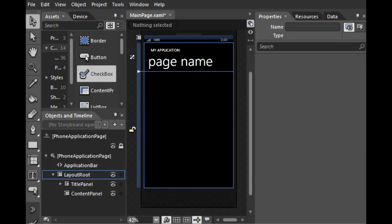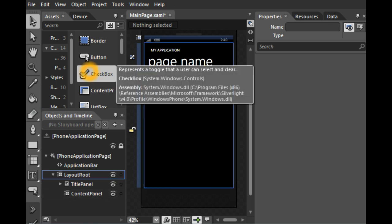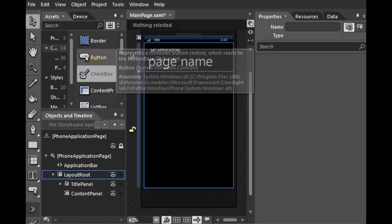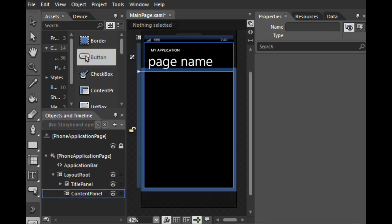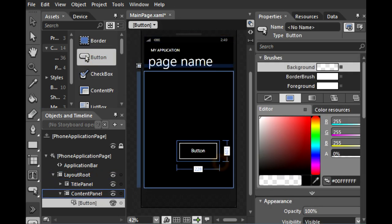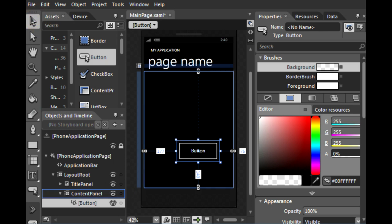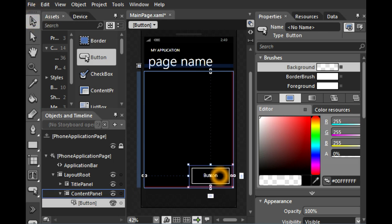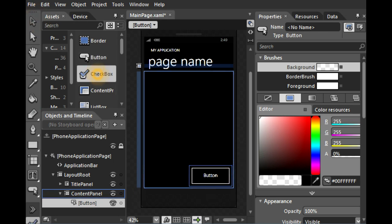In this video I will show you some of the new features in Expression Blend 4 Beta for Windows Phone 7. As a reminder, in the Asset Library you can actually drag the controls available in the platform with the right style.